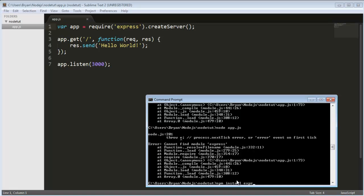So if we do npm install express there's two ways you can do this. We can do npm install express which is good for what we're doing right now or we can do npm install -g express which will install it globally so we have the express command, but we don't want to do that right now. We'll probably do that later but for now this will do.